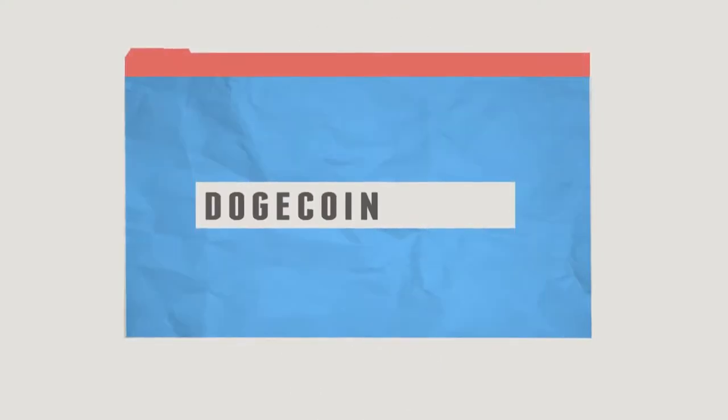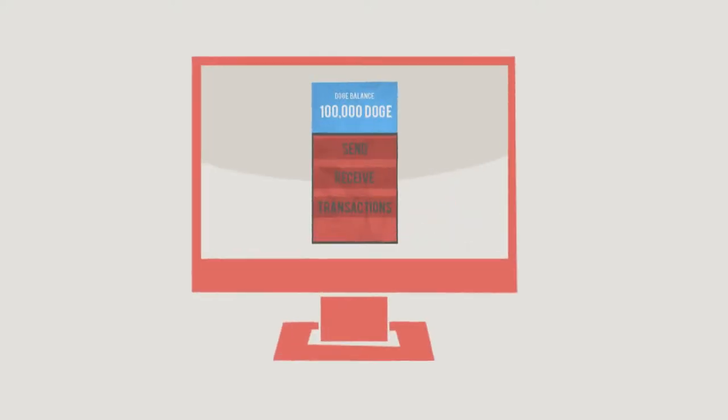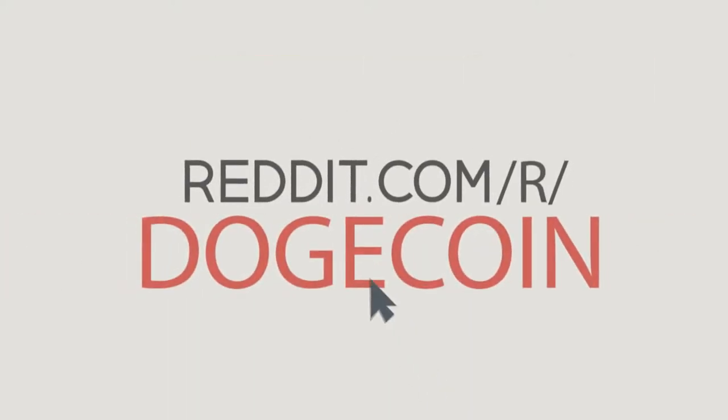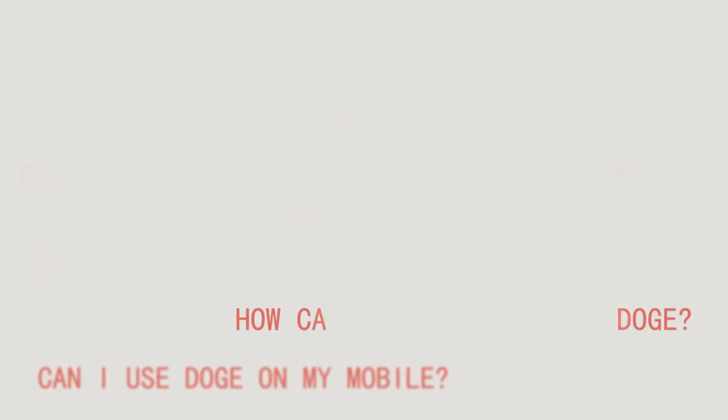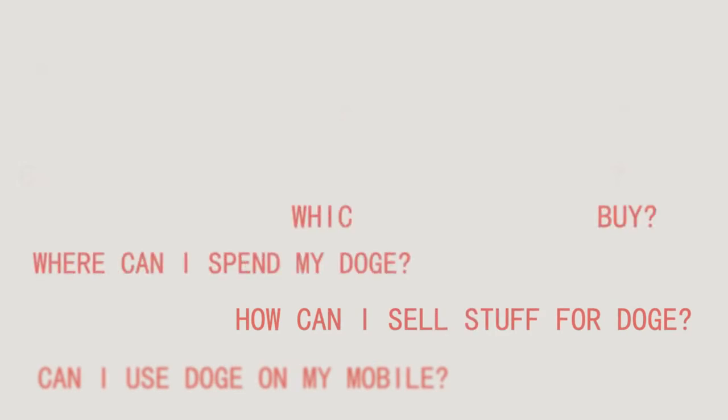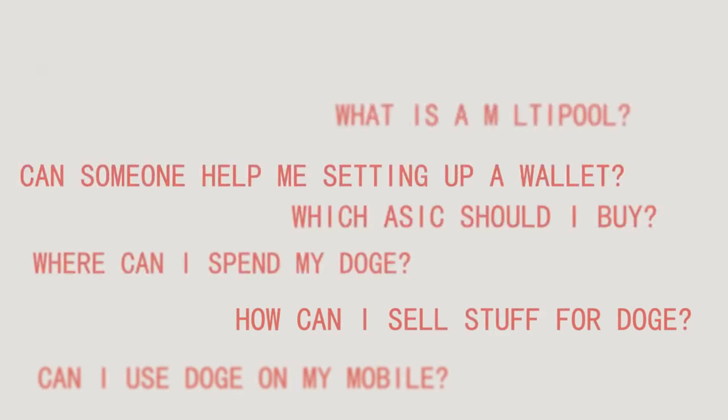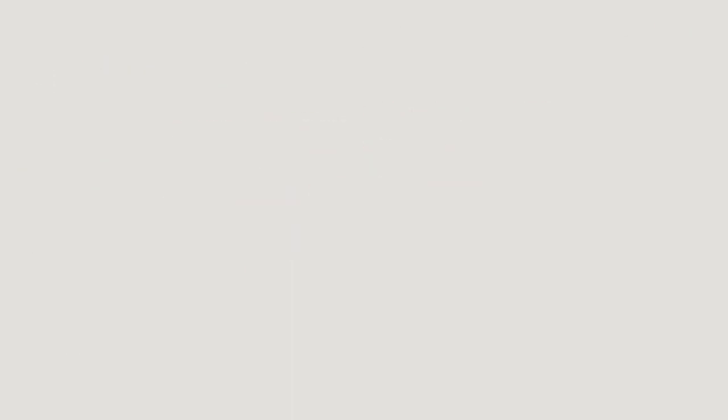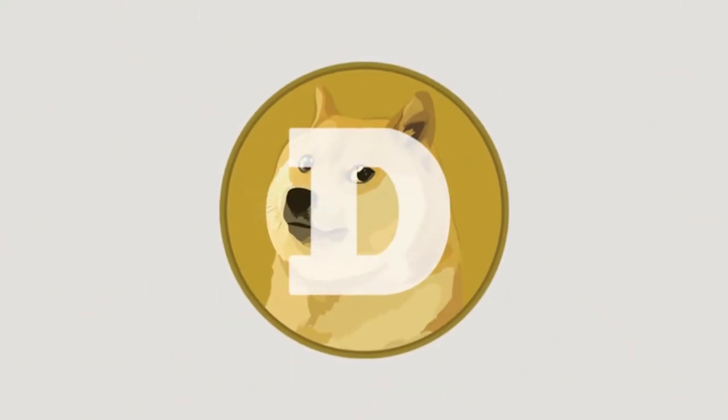So, how do I join in? To start, visit dogecoin.com and download your own digital wallet. Then, join the community on Reddit, where thousands of helpful people will happily answer any of your questions, and where you'll also receive some free coins.